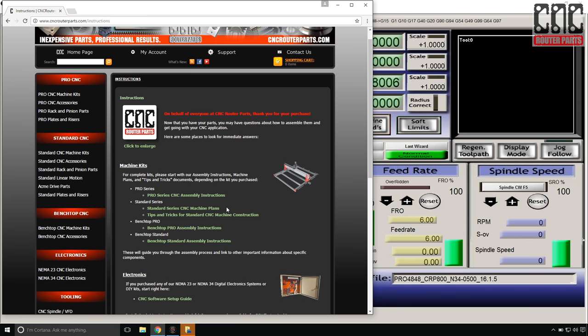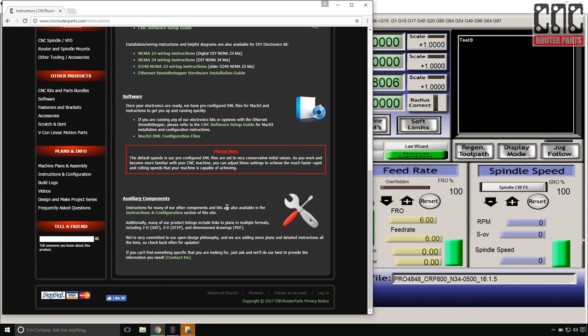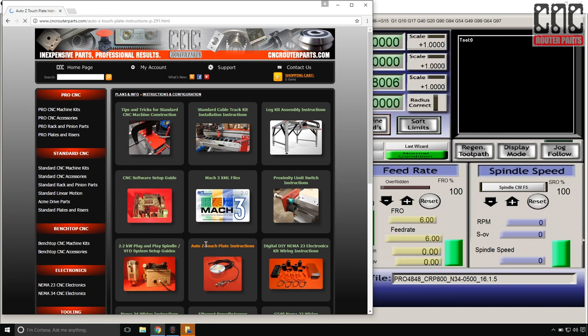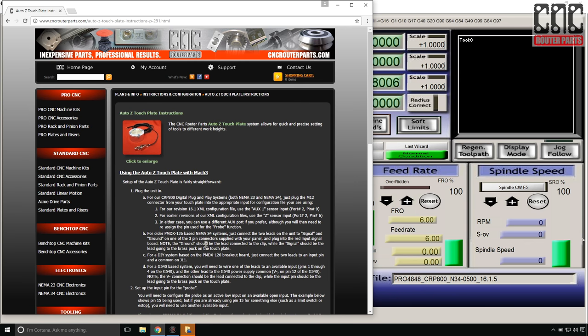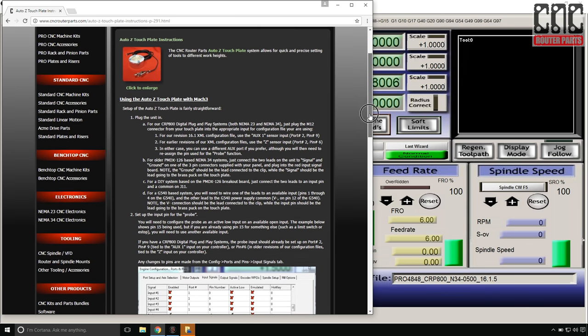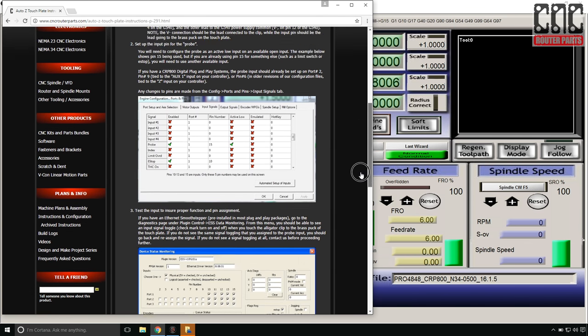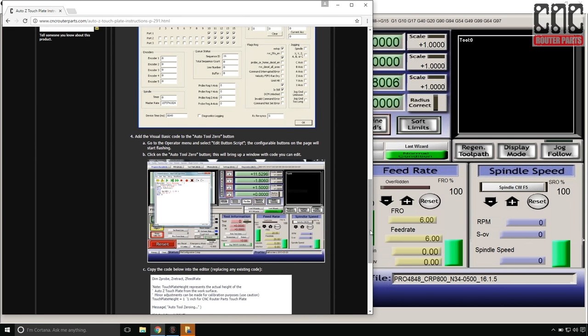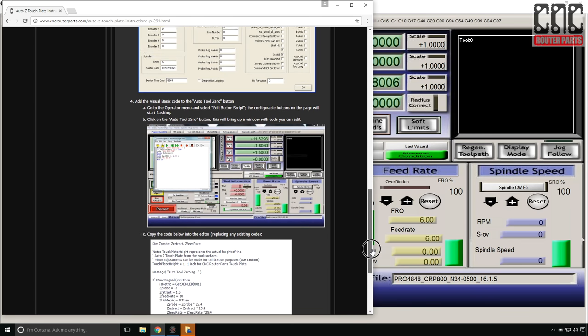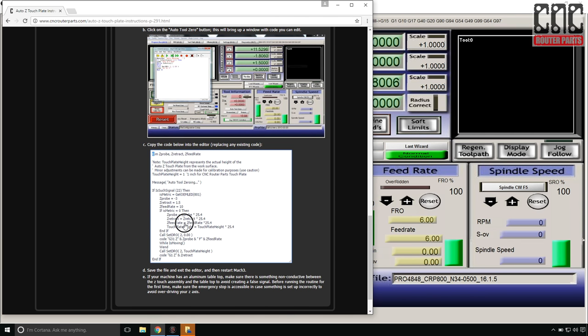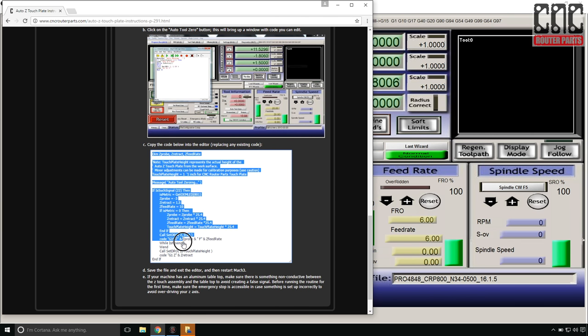Then I'll go to the Instructions and Configurations section of our website, which you can get to via the main instructions page under Auxiliary Components, or from the main navigation bar on the left. Now I'll find and select the AutoZ touchplate instructions. There's a lot to digest on this page, but since we have a plug and play controller and the pre-configured machine XML file, really all we need is the script itself. So I'll scroll down until I see the code window and select all the code and press Control-C to copy it.